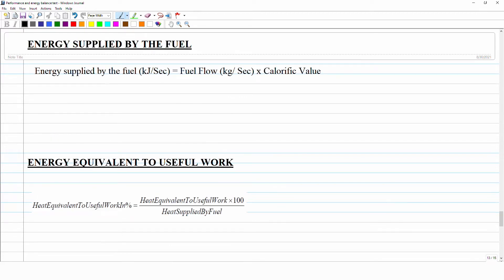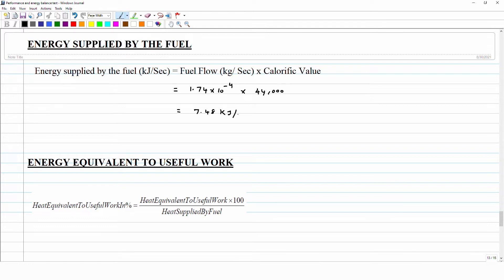Let us first calculate the energy liberated from the fuel to the engine. The fuel flow rate we already know is 1.74 × 10⁻⁴ kg/s, and the calorific value of the fuel is 44,000 kJ/kg. The answer comes out in kJ/s, which is a unit of power. So what we calculate is the energy liberated per second — by burning the fuel, we liberate 7.48 kJ of energy every second under the given conditions.